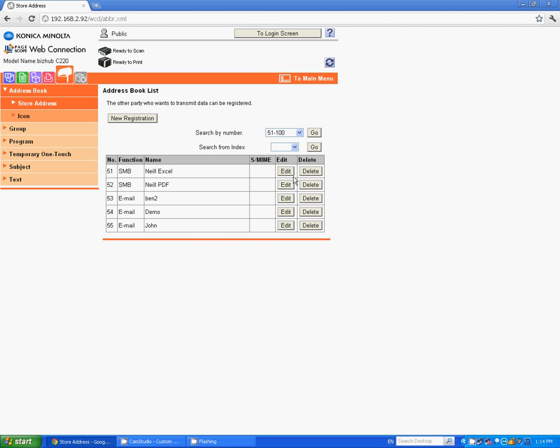Just one note here. When you're making any changes or programming more keys make sure that the Bizhub is idle. That is that it's not printing or copying at the time because if it's busy you won't be able to save these type of changes.